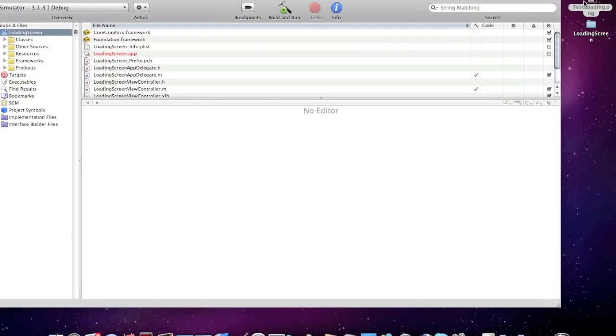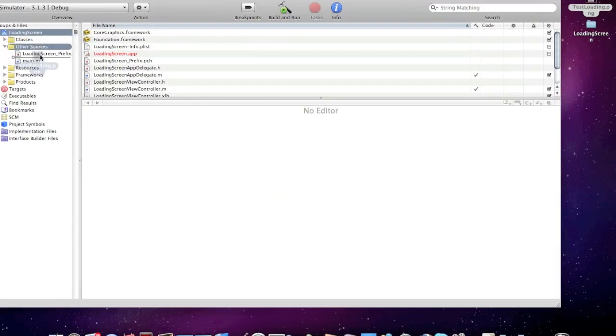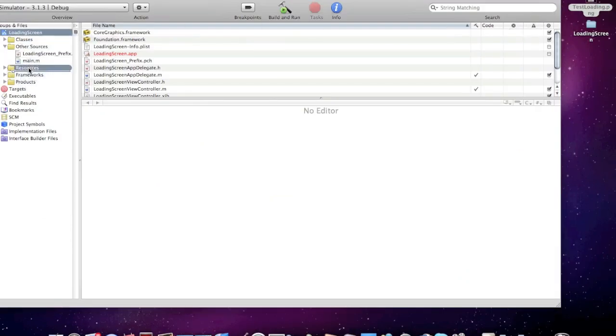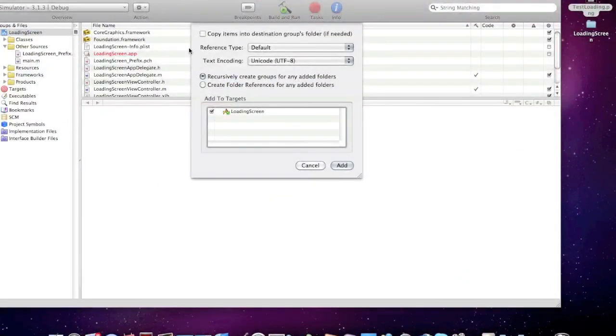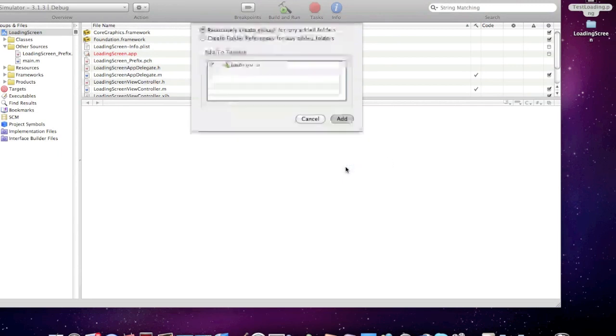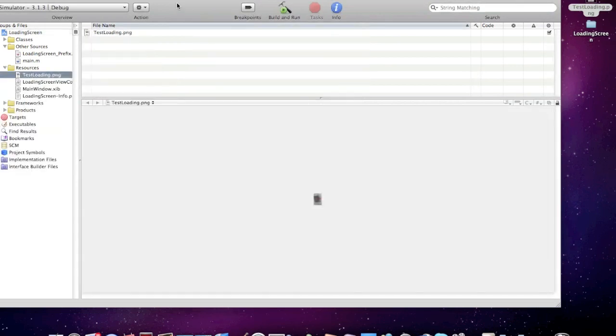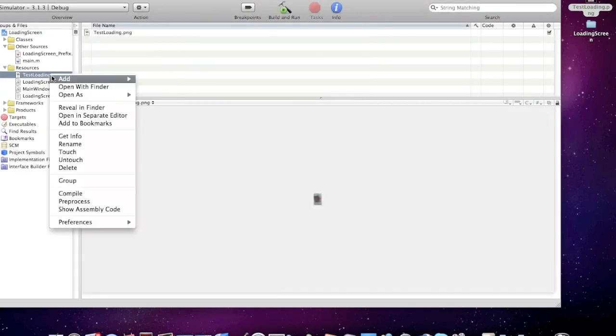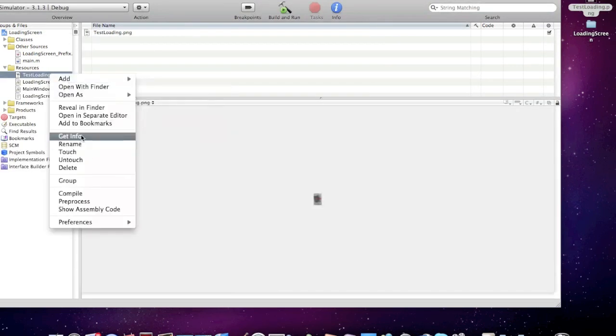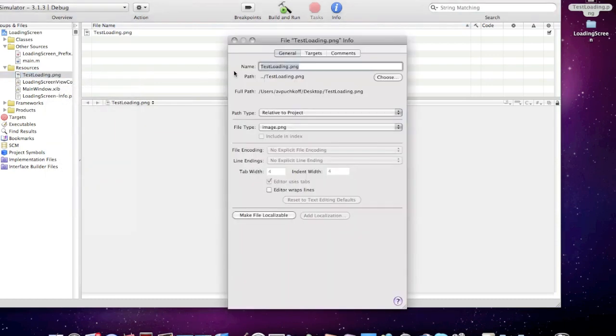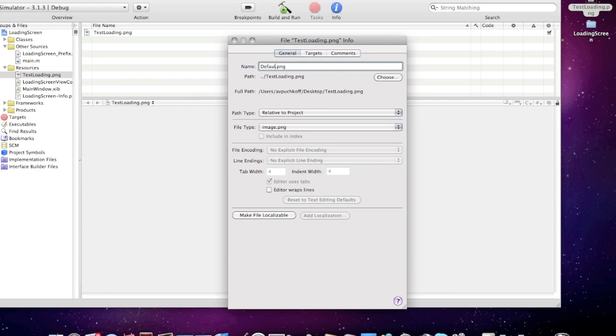Drag it into your resources folder, add, and now rename it to default.png, like that.